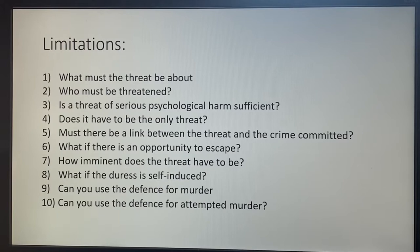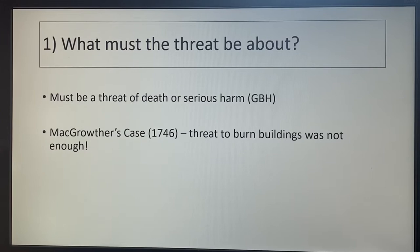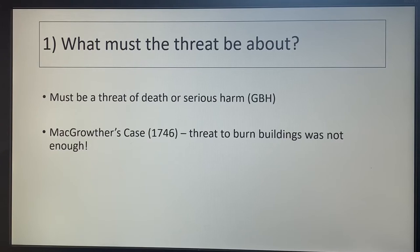Number one: what must the threat be about? The threat has to be of death or serious harm — so GBH. It can't be anything else. It can't be a threat to disclose someone's homosexuality, it can't be a threat to do with money. It's got to be a threat of death or serious harm: 'go and do this crime or I'll kill you,' or 'go and do this crime or I'll break your neck.'